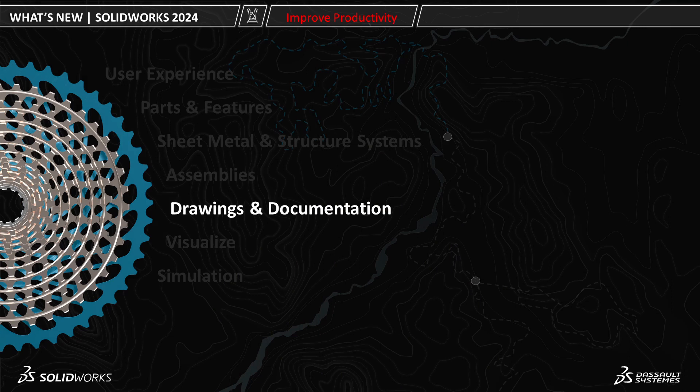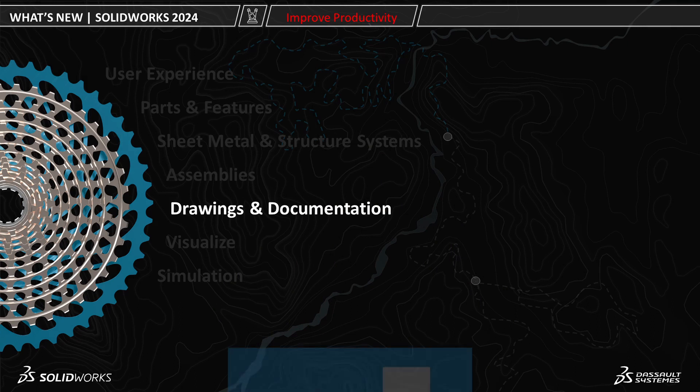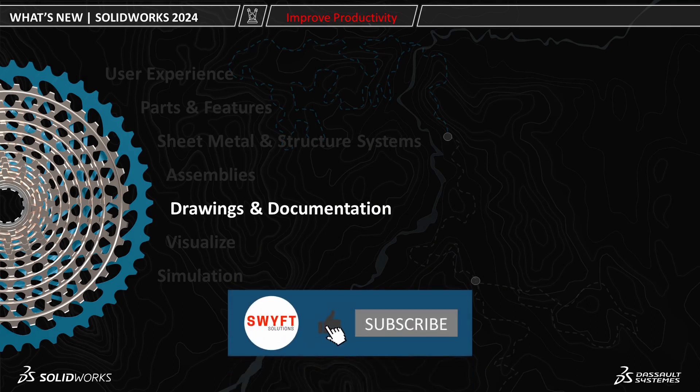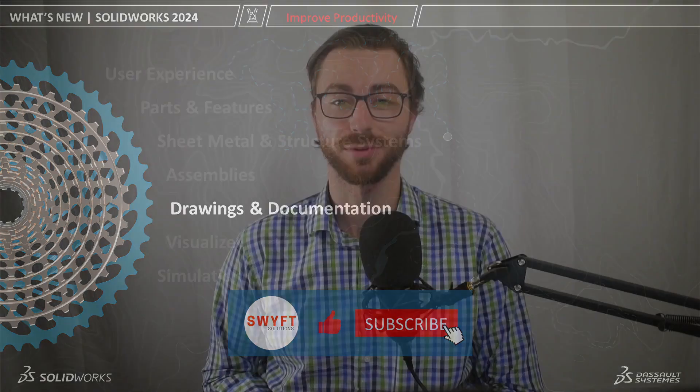This is just one video of a series where we are breaking down the enhancements in SolidWorks 2024. So be sure to like and subscribe to be notified when the next video in the series is released. Now let's dive in.